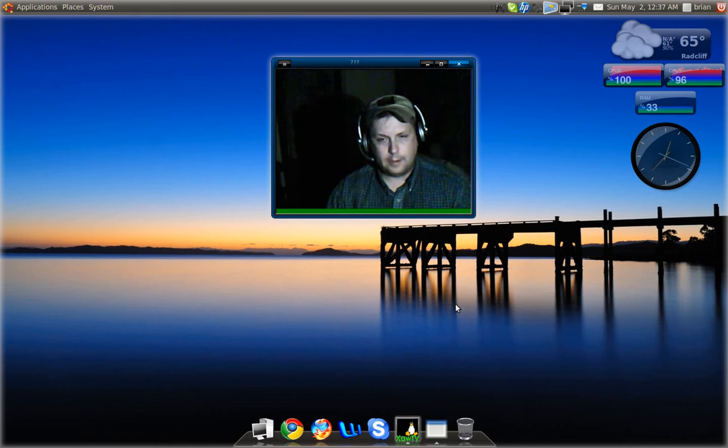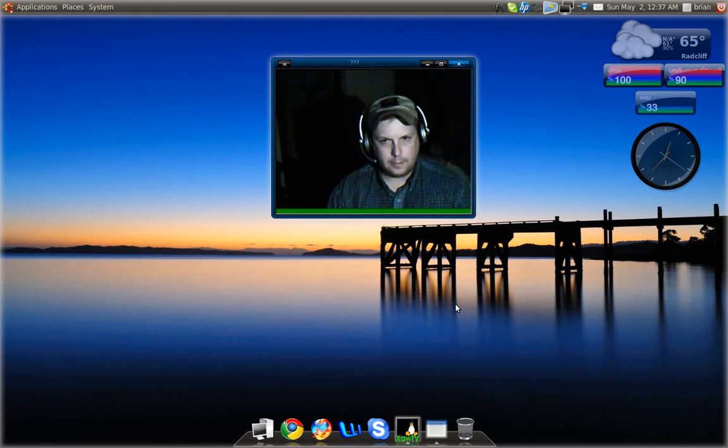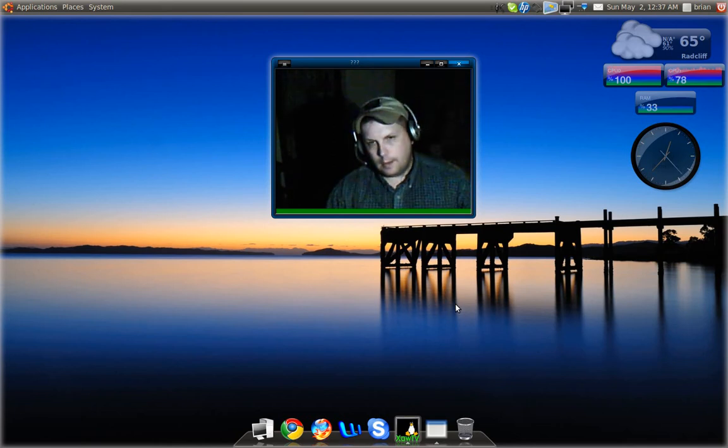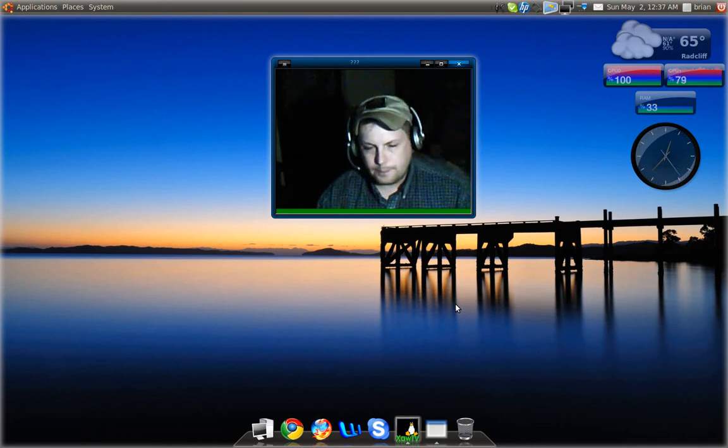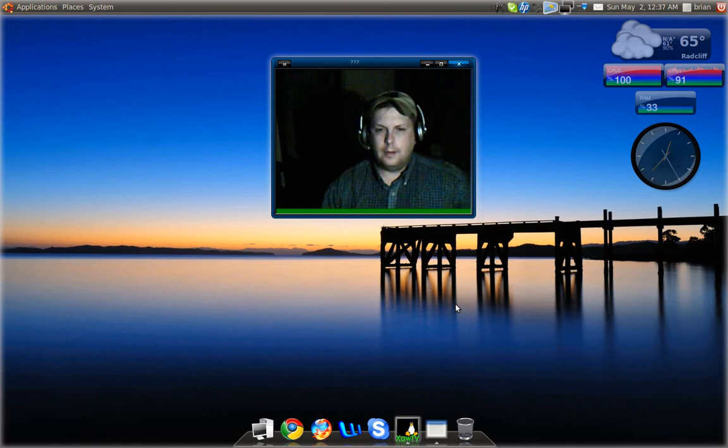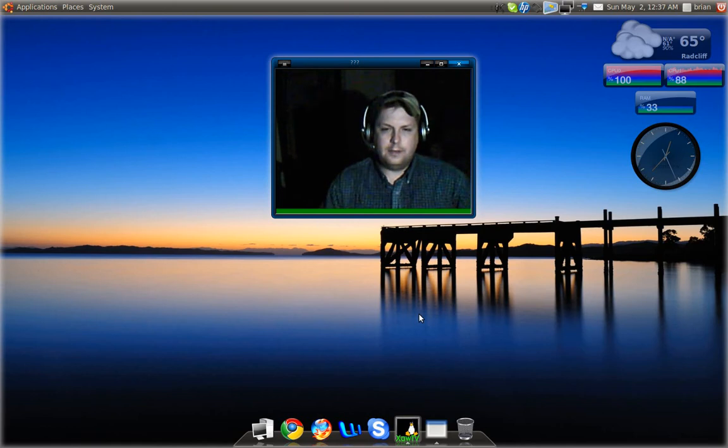They finally got away from that burnt orange, brown, earth tone crap that always seemed to be the default.